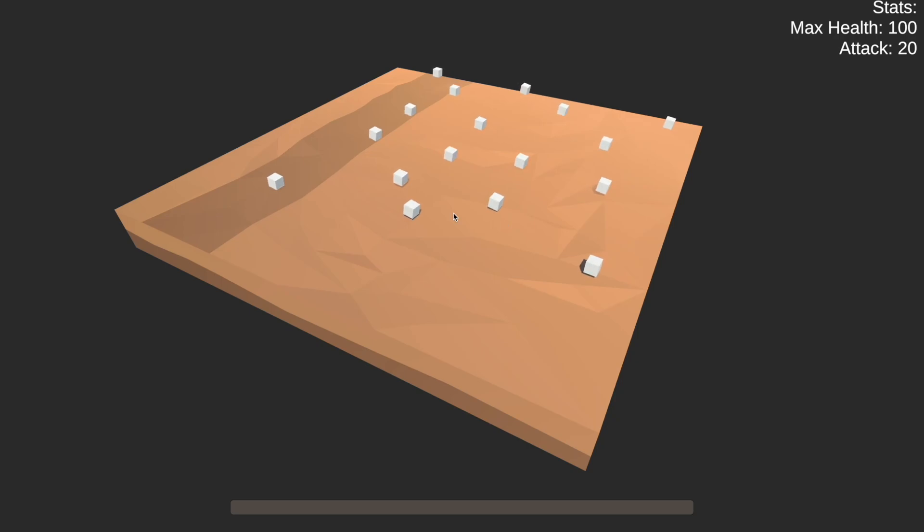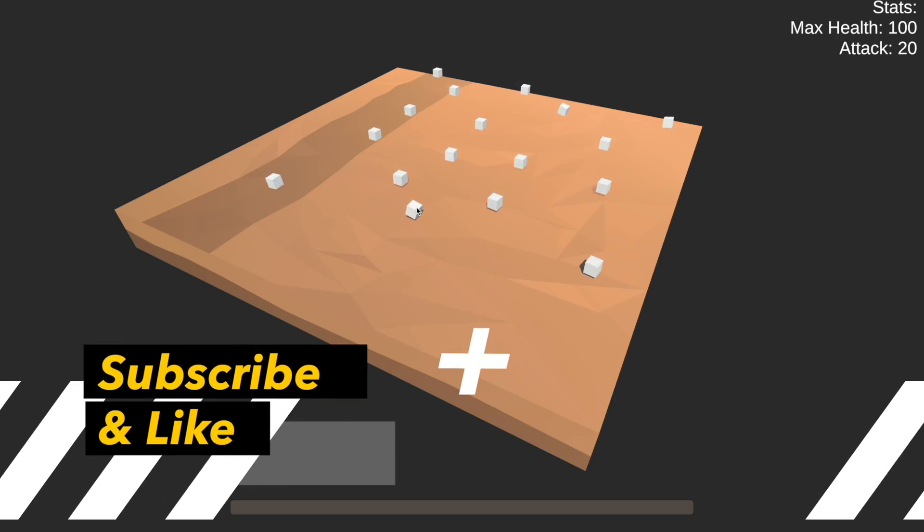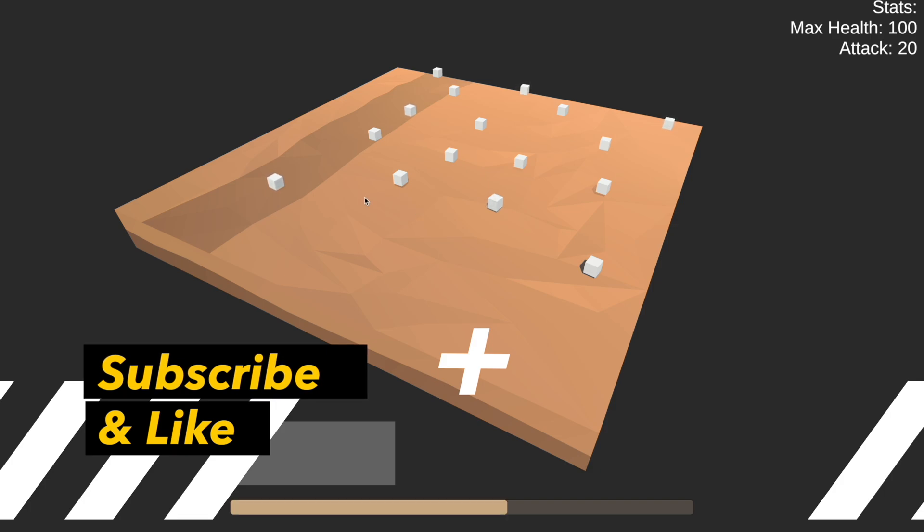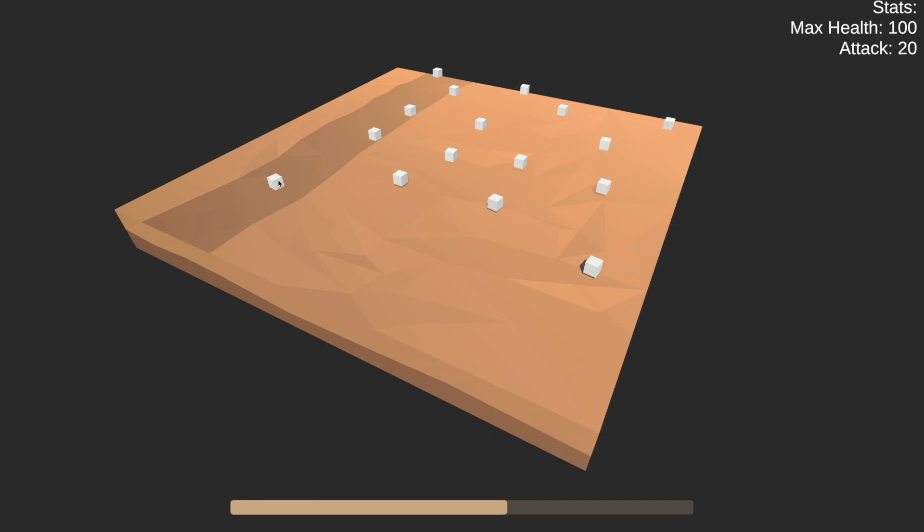Hey, what's up guys. Today we're going to make a basic leveling system in Unity so we can kill cubes which awards us with XP and increases our stats once our level increases.